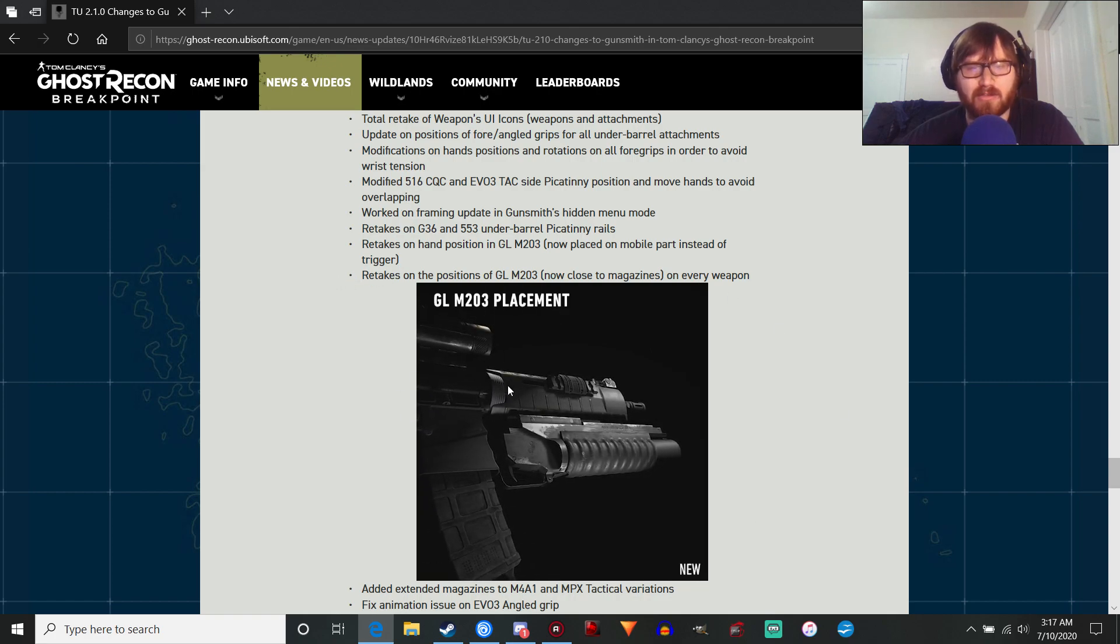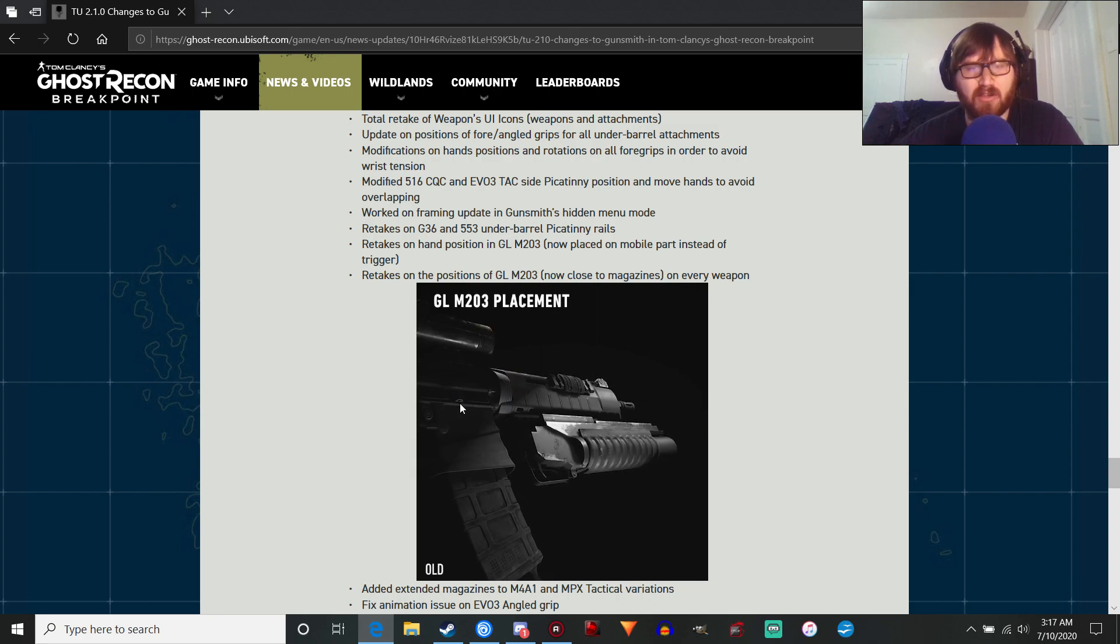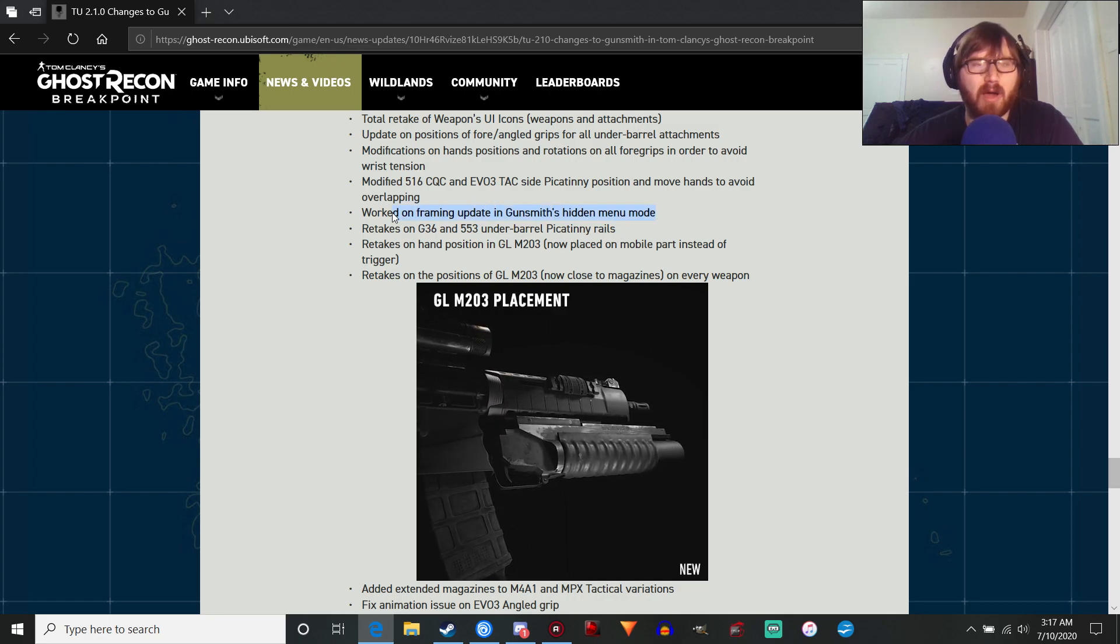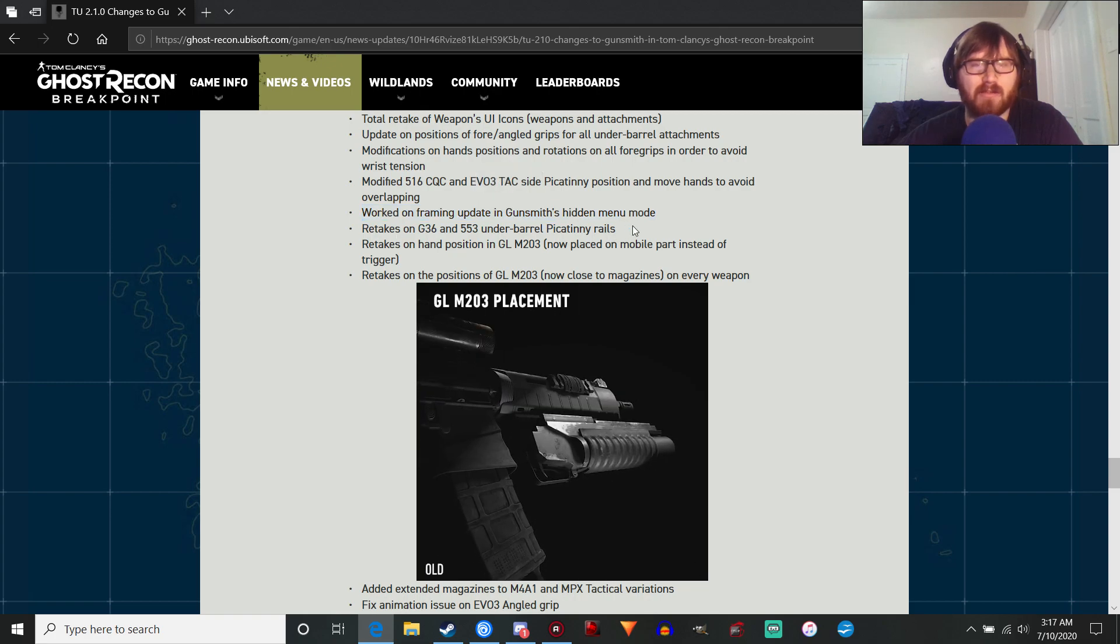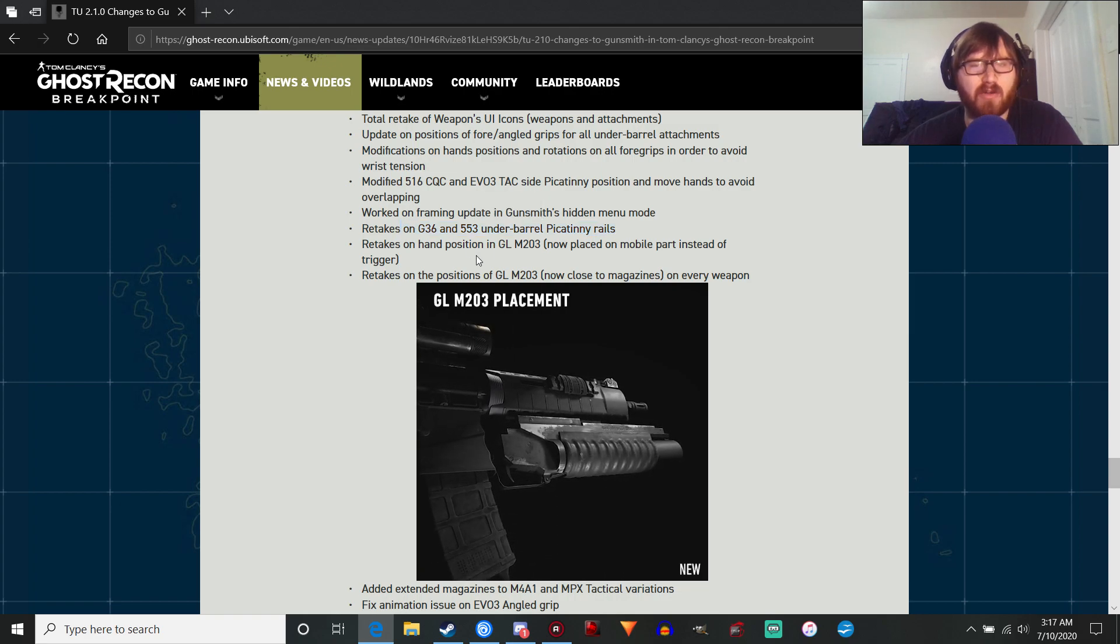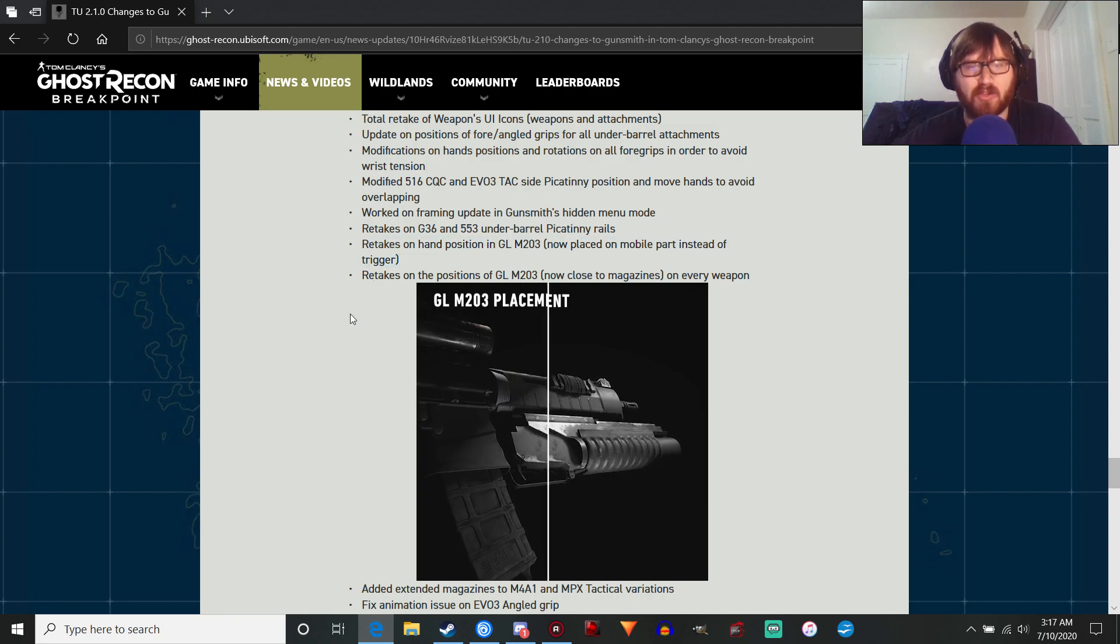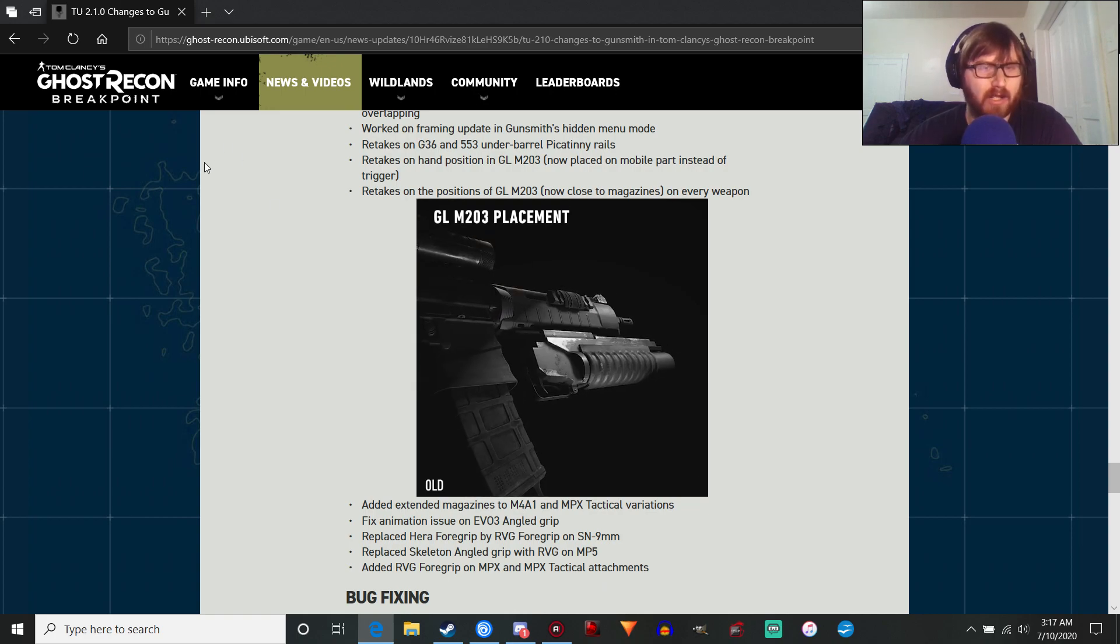I think it's this right here, the 516 Shorty. I'm not noticing a huge difference, but it could just be me. There's a framing update in Gunsmith's hidden menu mode. Don't know what that is. Retakes on the G36 and 553 underbarrel Picatinny rails. And they fixed the grenade launcher placement, which you can see right here. They moved it closer to the trigger, to the magwell, excuse me, which is how it's supposed to be.